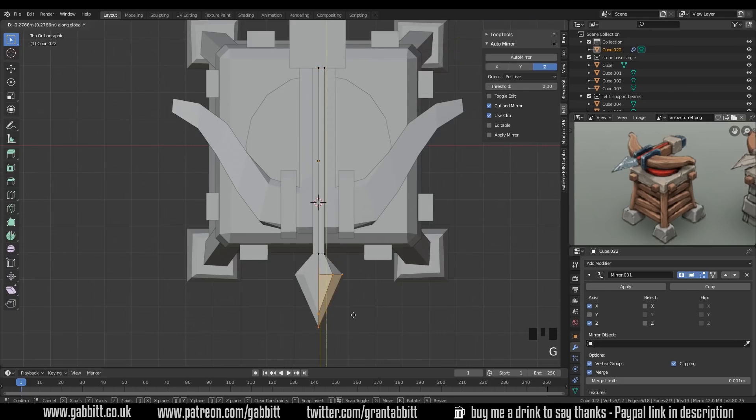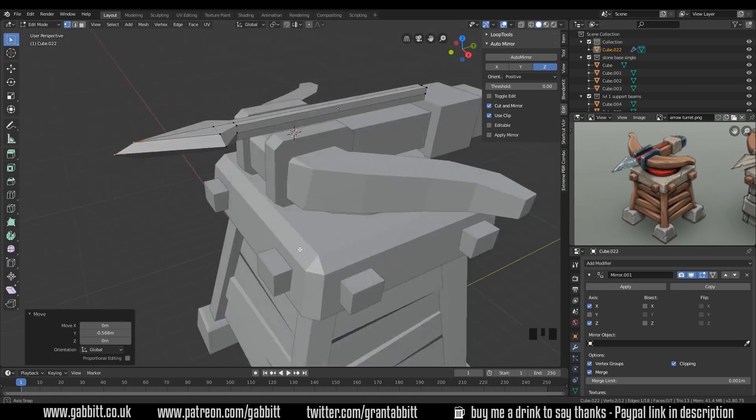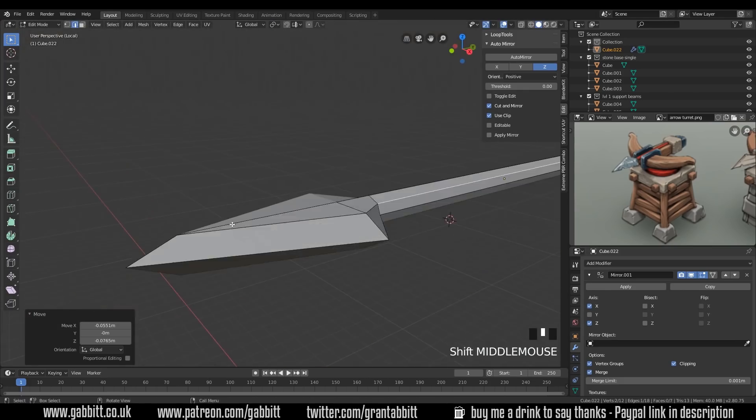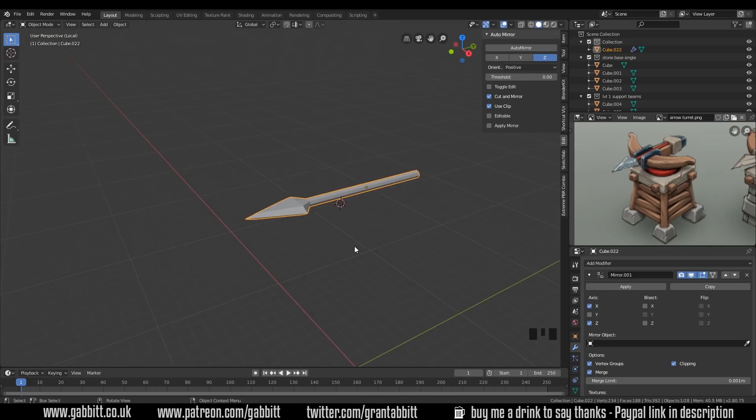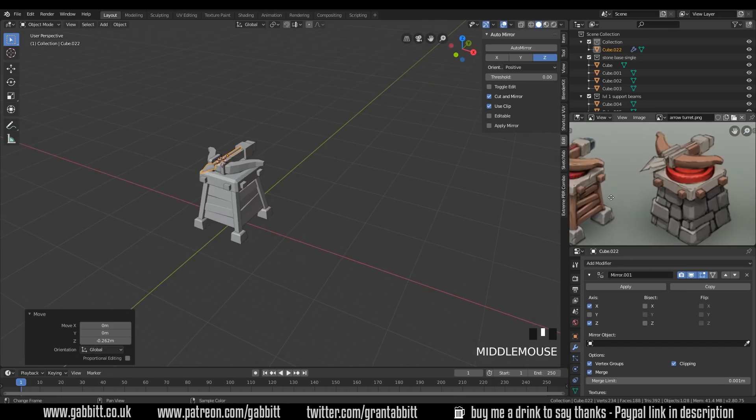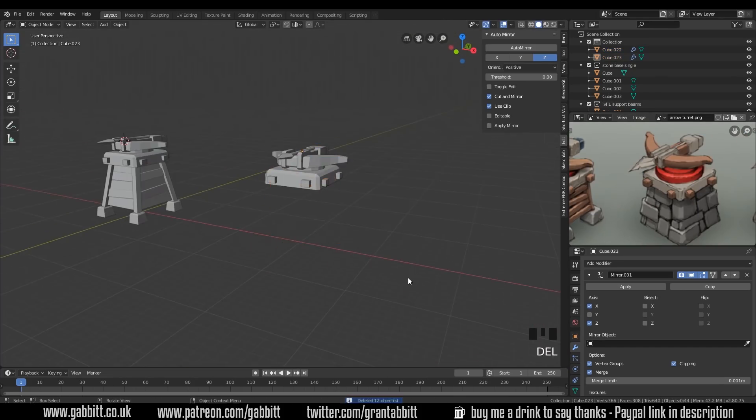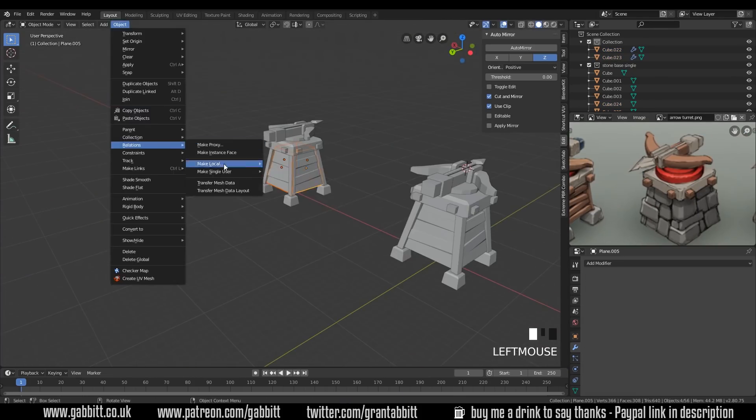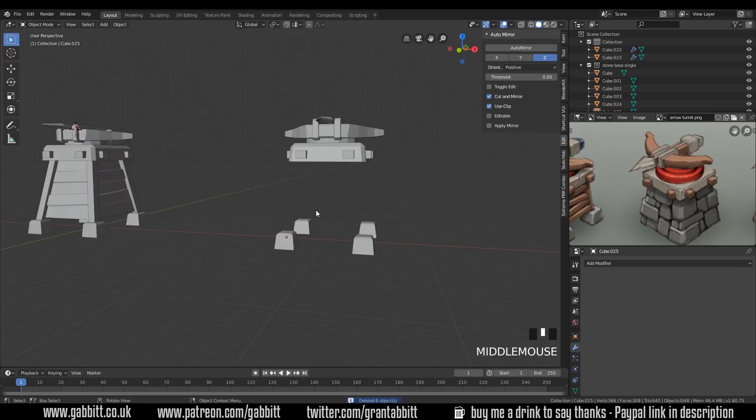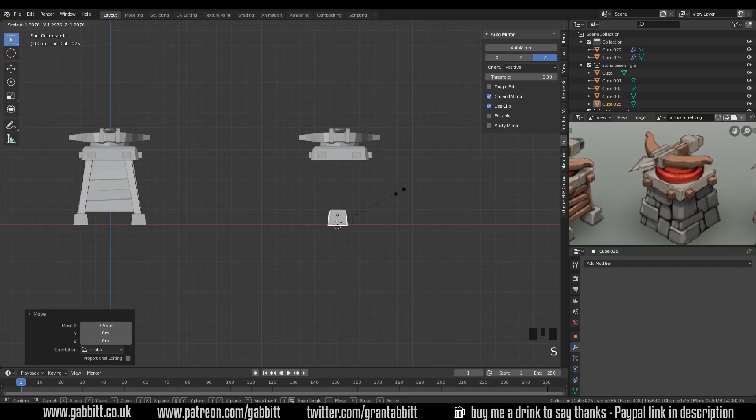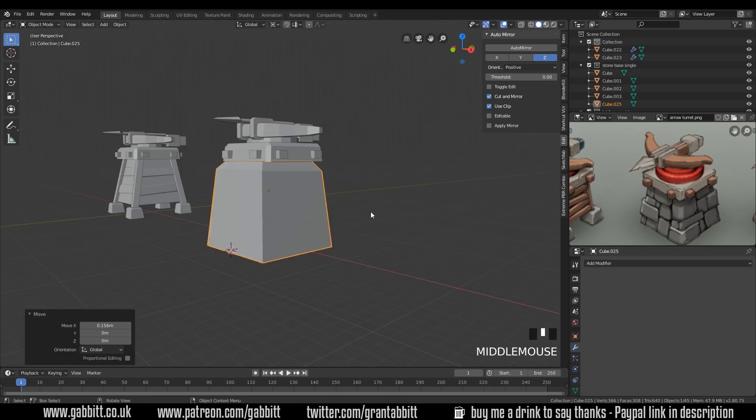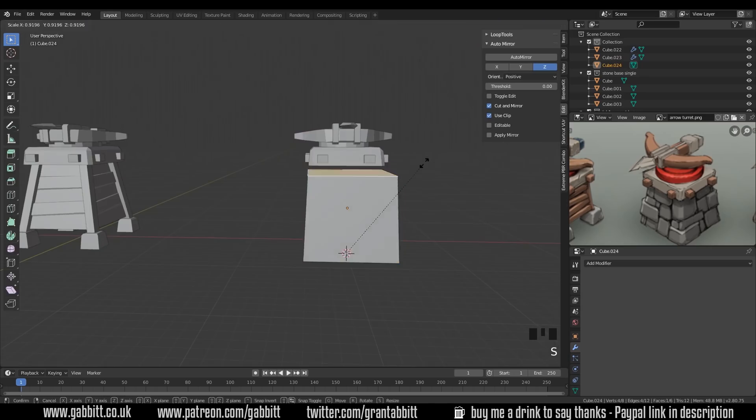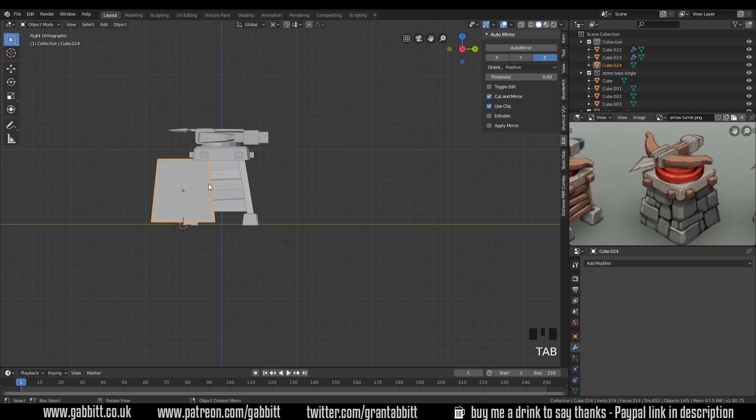When you use a mirror modifier it will duplicate the UV space so they'll be using exactly the same UVs. Therefore when you paint the top it will paint the bottom as well. And that is really important for me in this particular project because I've only got 512x512 textures to work with.